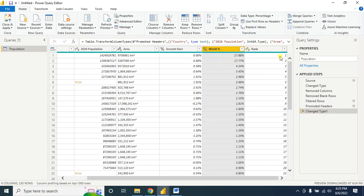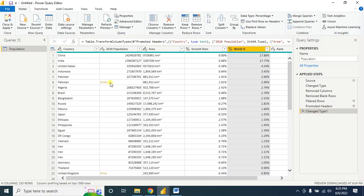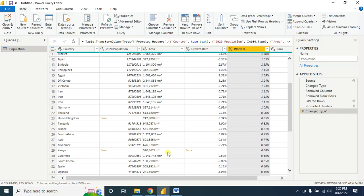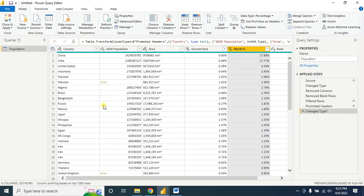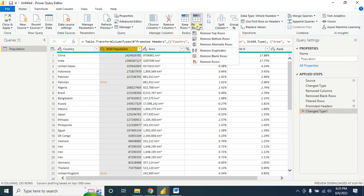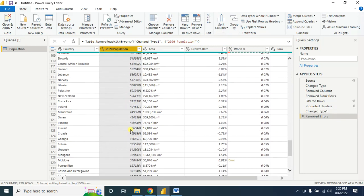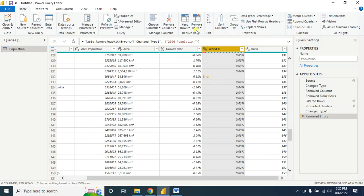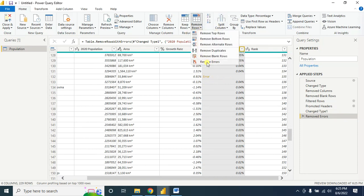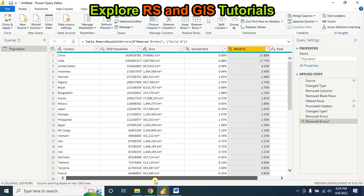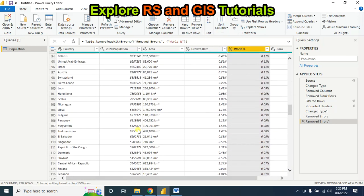The Rank column is already a number so the data type is fine. Here I can see there are errors in my data. Select the column that contains the error, then click Remove Errors — it will remove all errors. There is another error in another cell, so I remove that error too. Now there are no errors in my data.